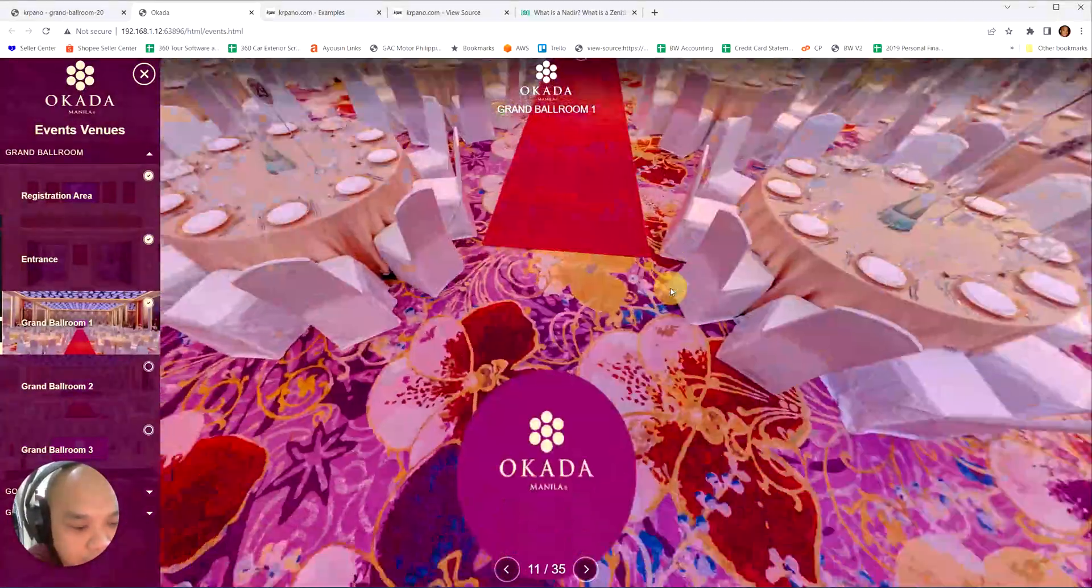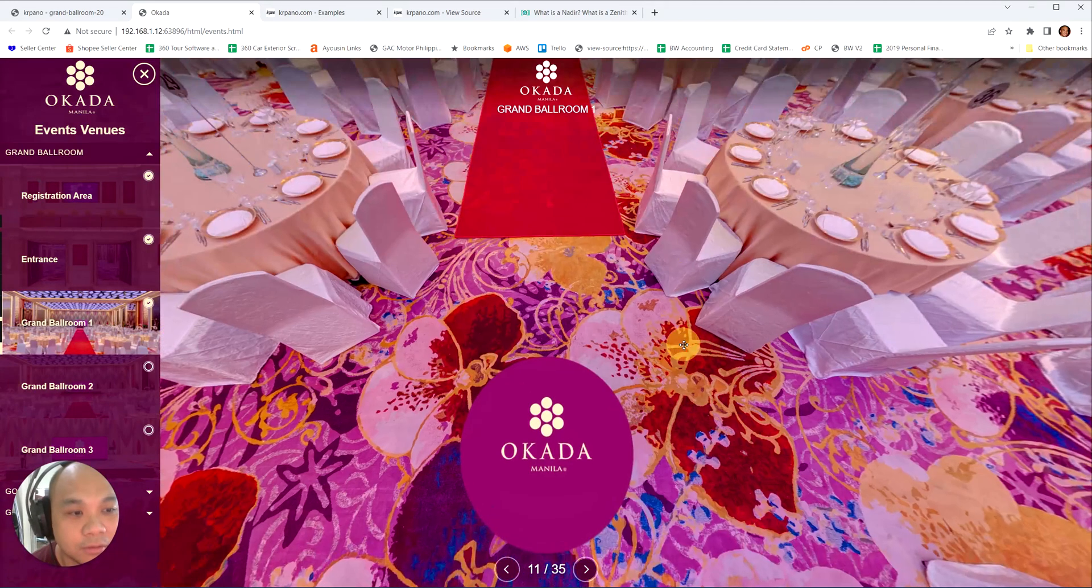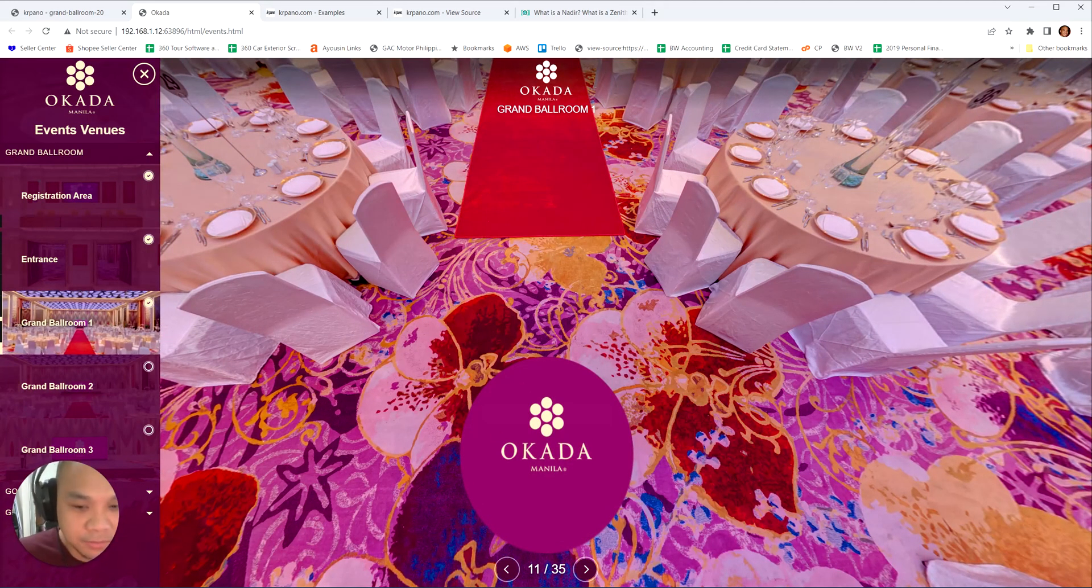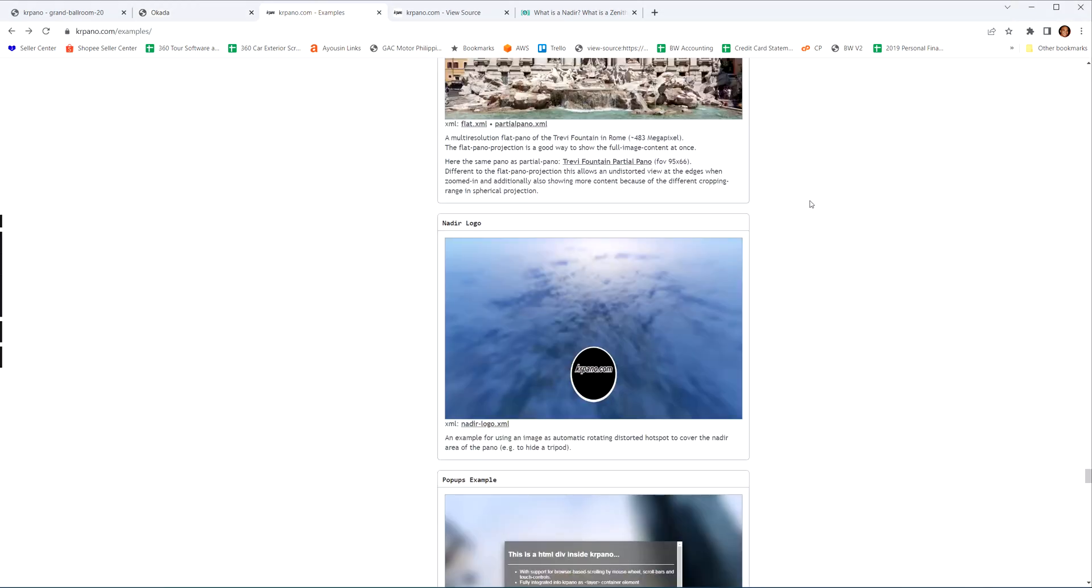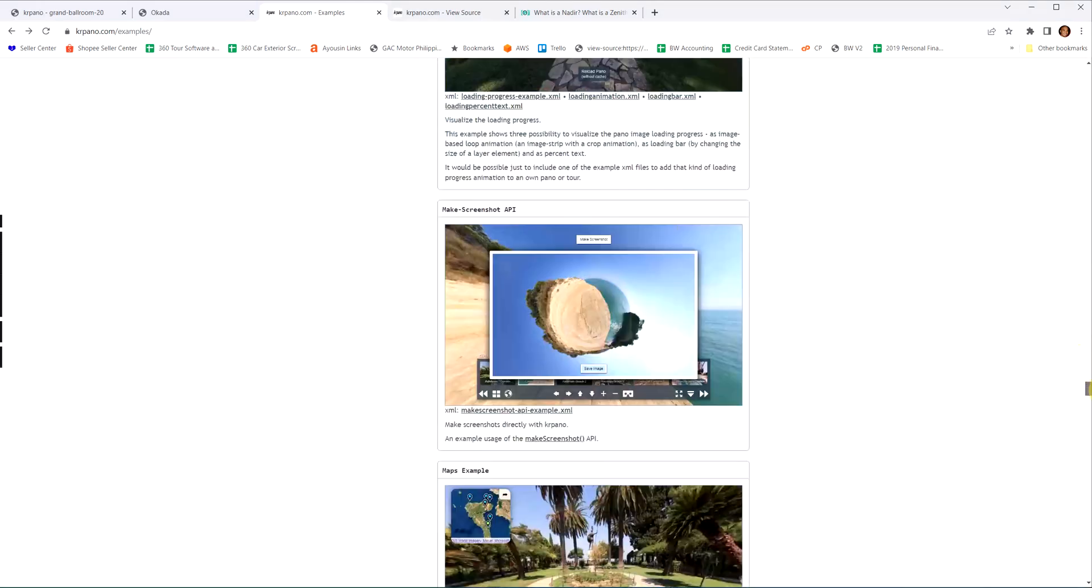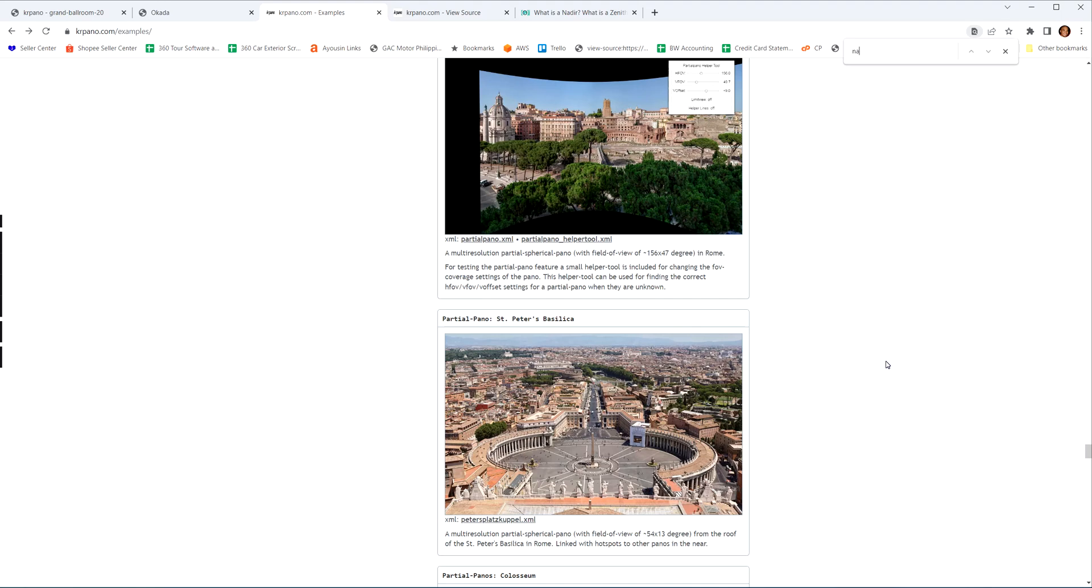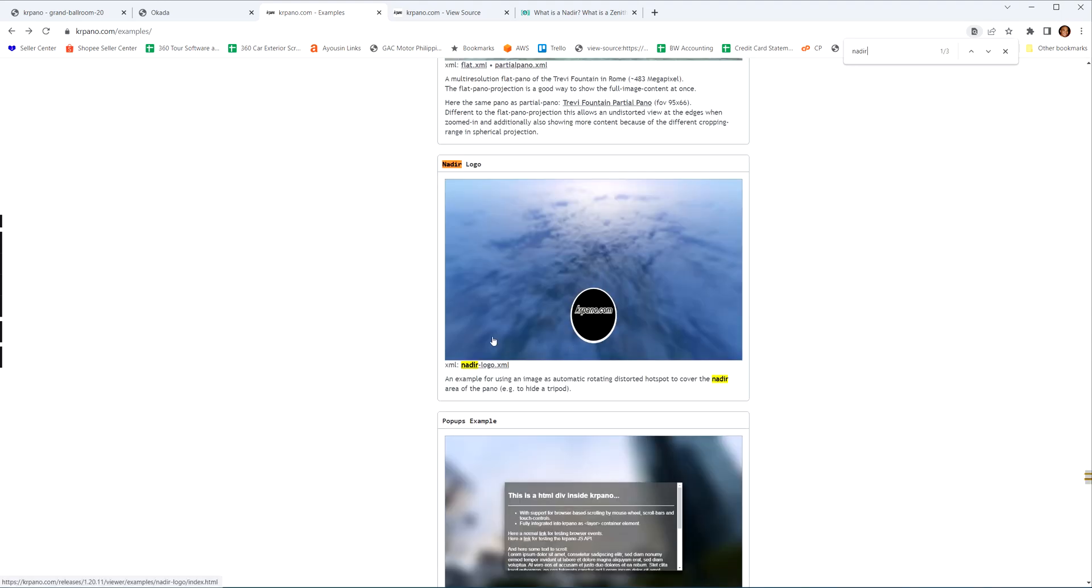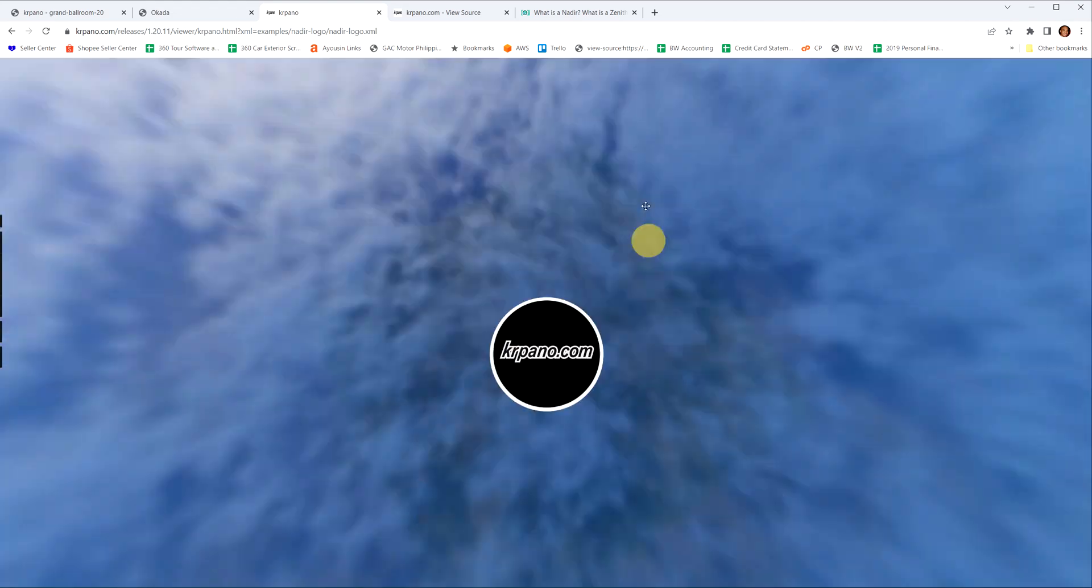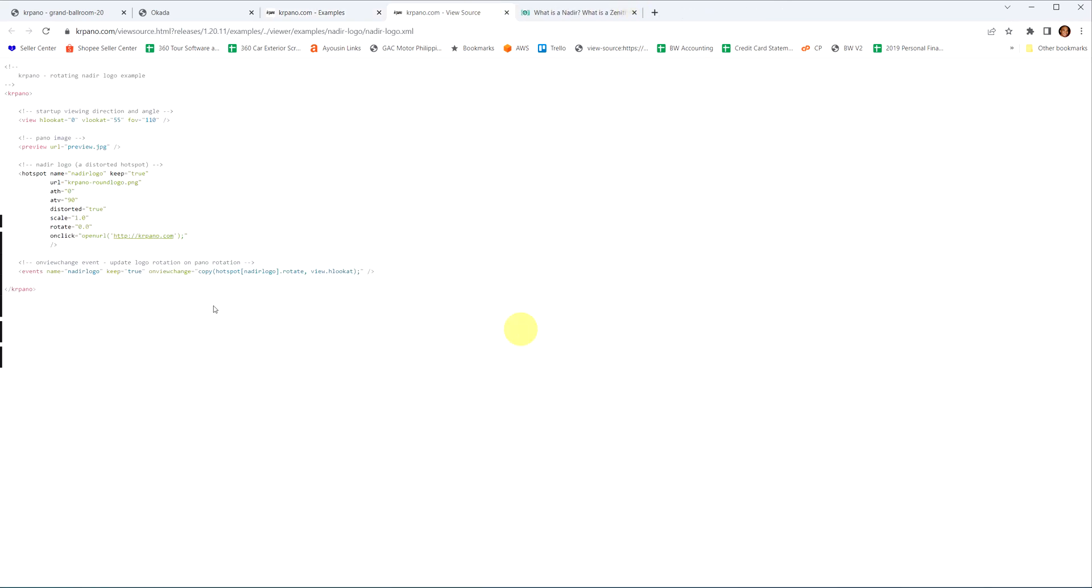It's easy. You can actually find the code on the Krpano website. I'll start now. If you go to Krpano website under examples, just scroll down near the bottom part and search nadir. You'll see this. Open it up. Here's the example. If you click here you'll see the XML code. So this is the code we're going to use.